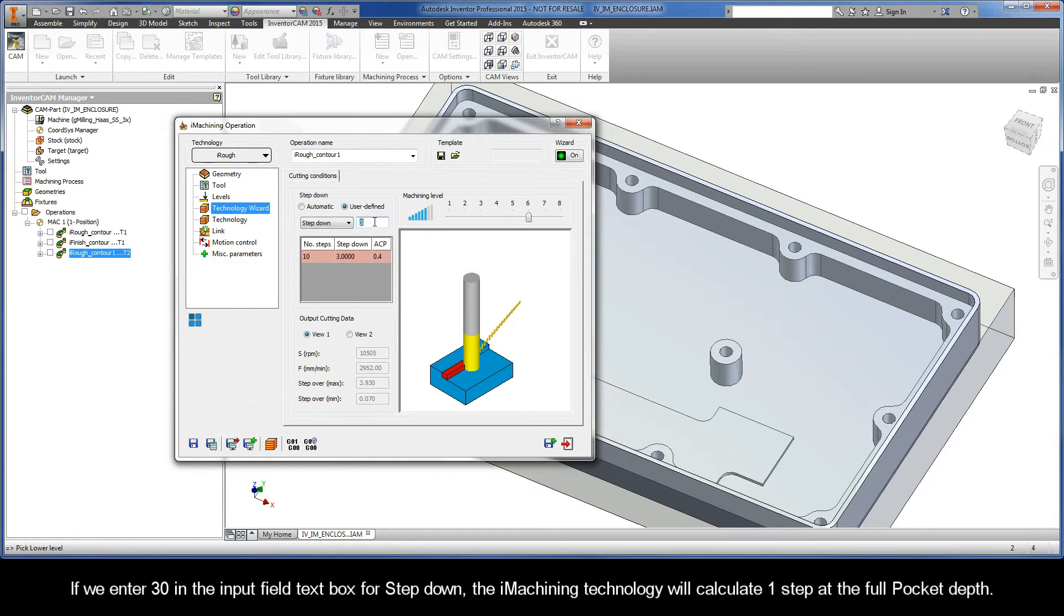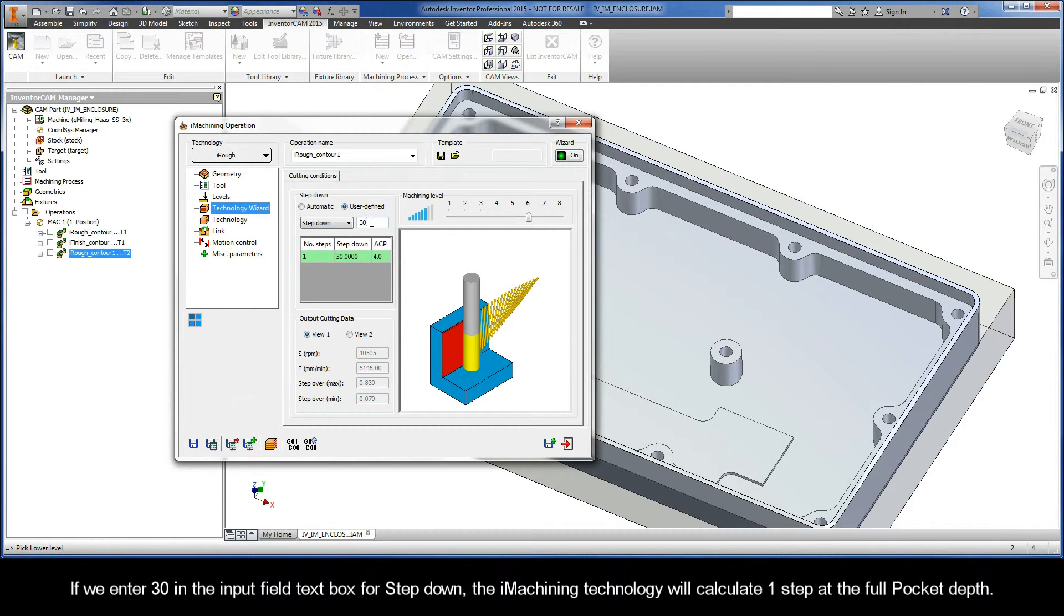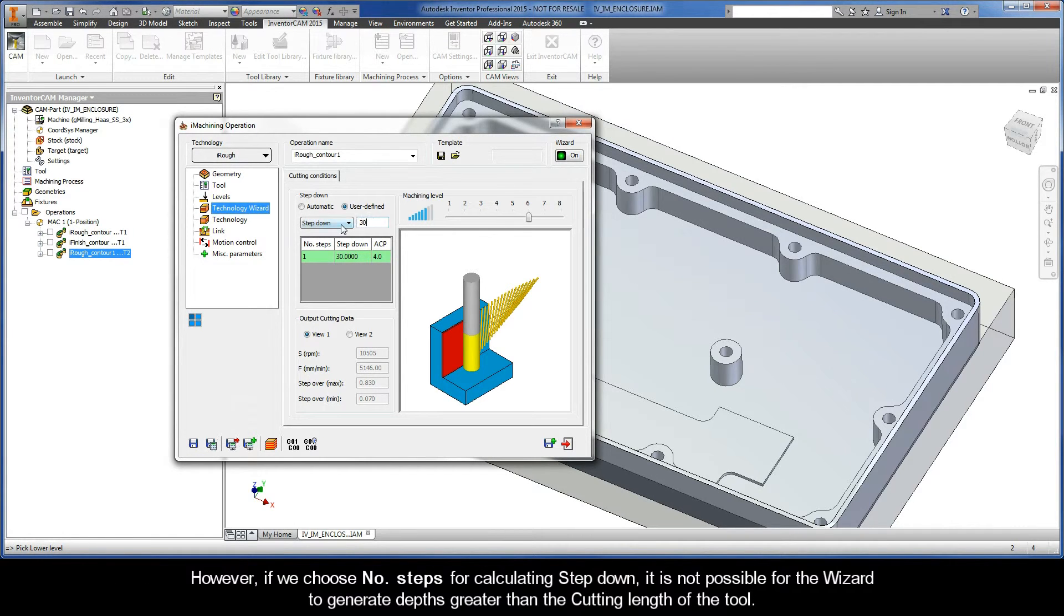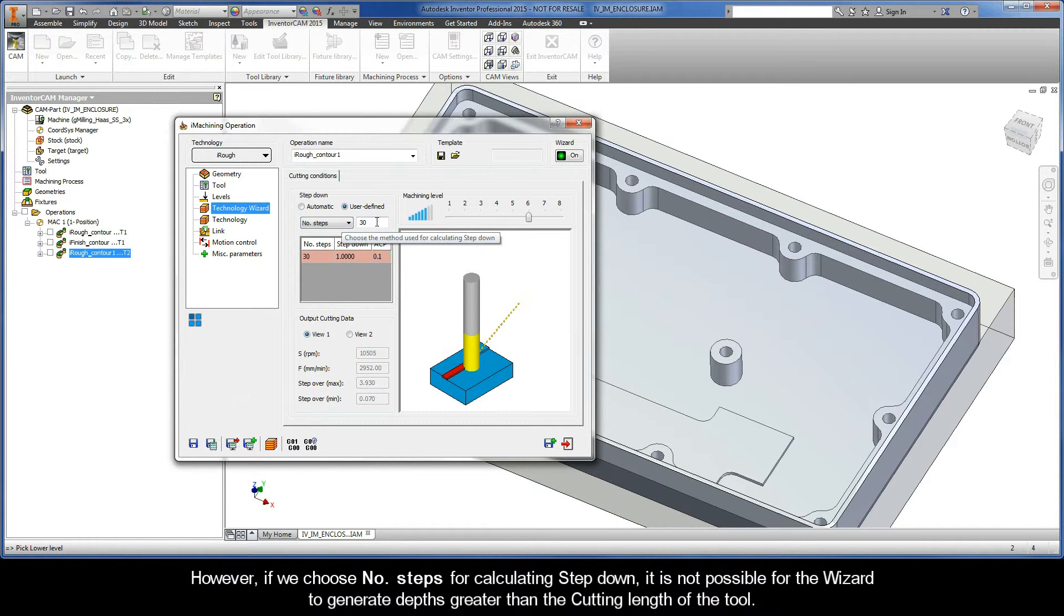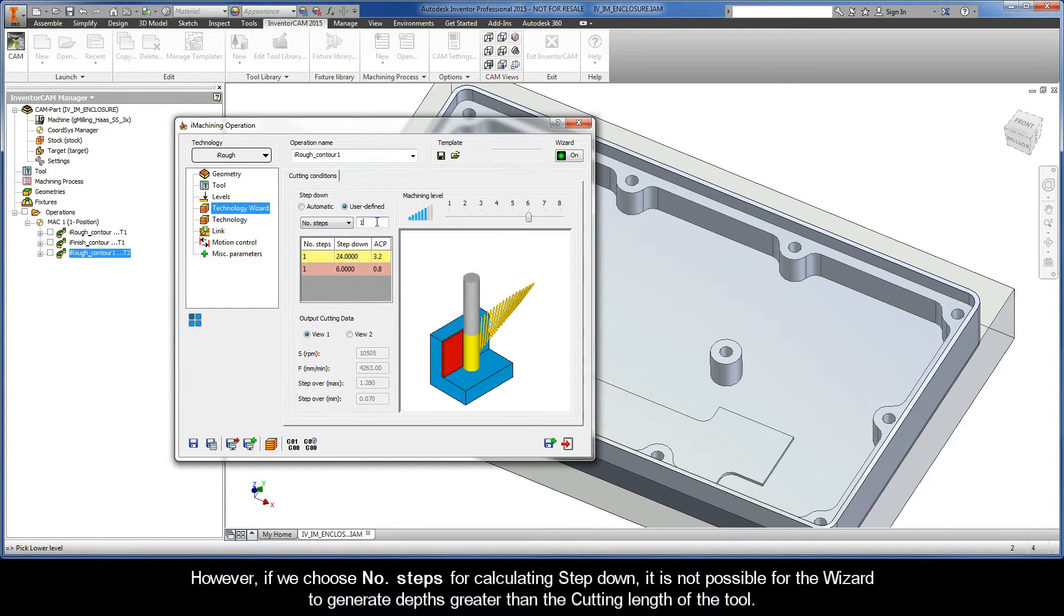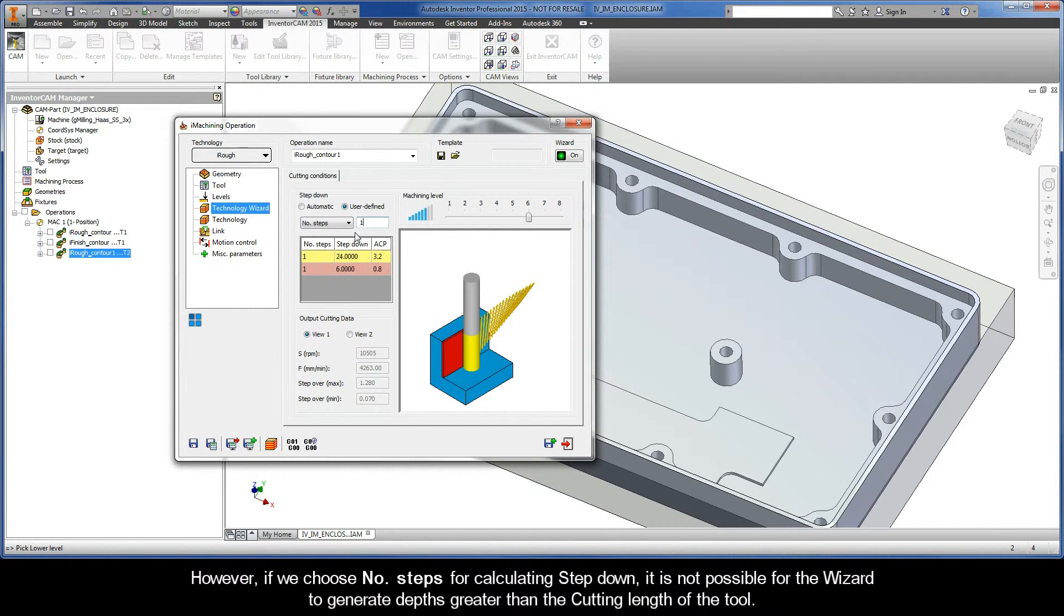If we enter 30 in the Input Field text box for Step Down, the iMachining technology will calculate one step at the full pocket depth. However, if we choose Number of Steps for calculating Step Down, it is not possible for the Wizard to generate depths greater than the cutting length of the tool.